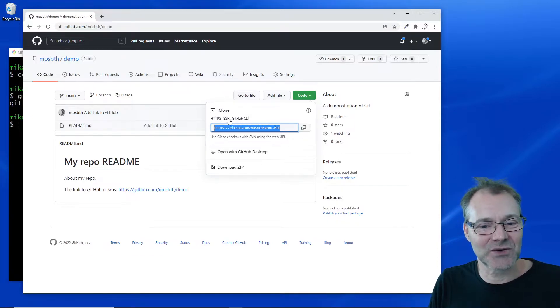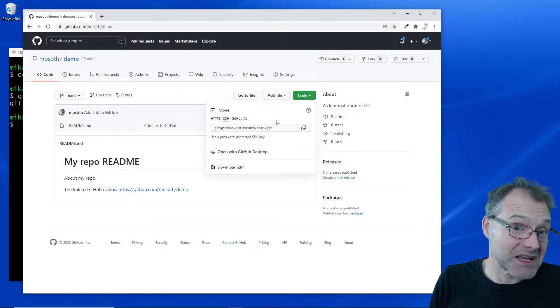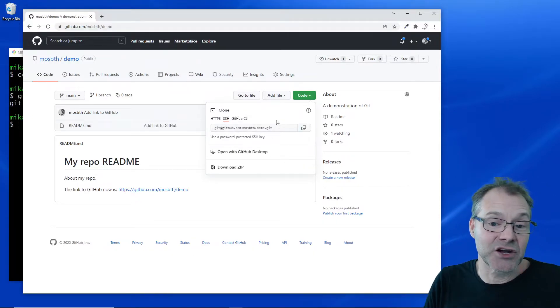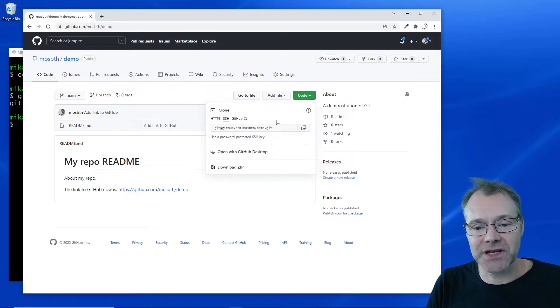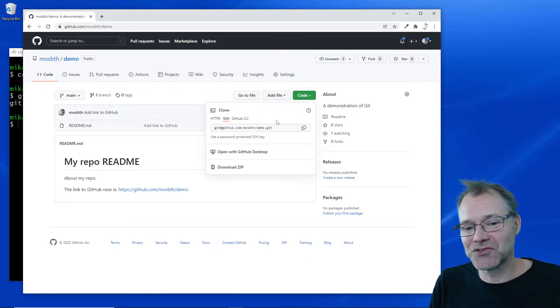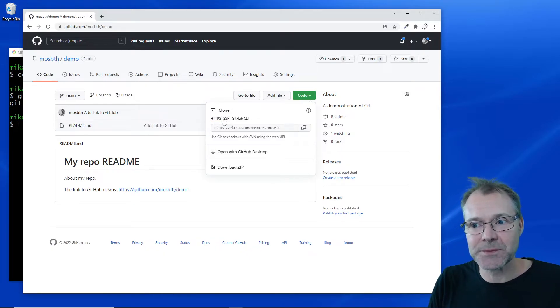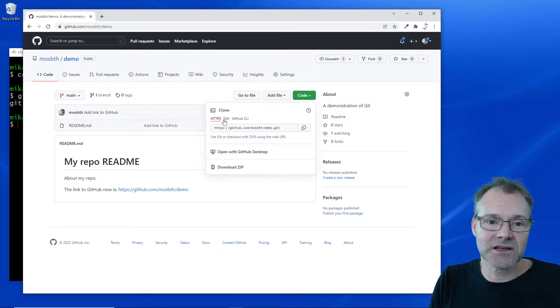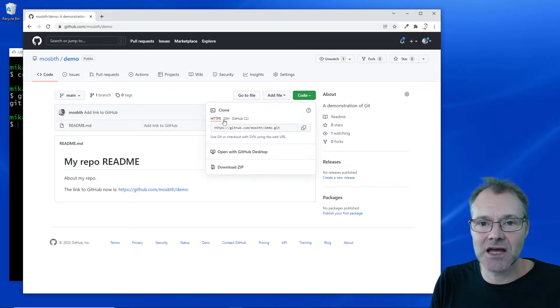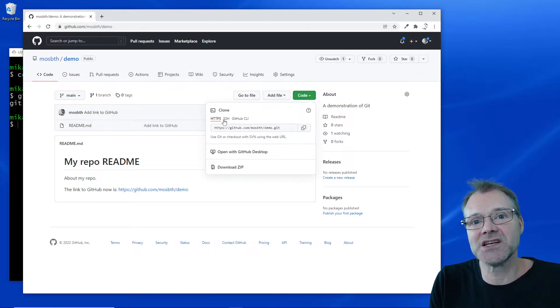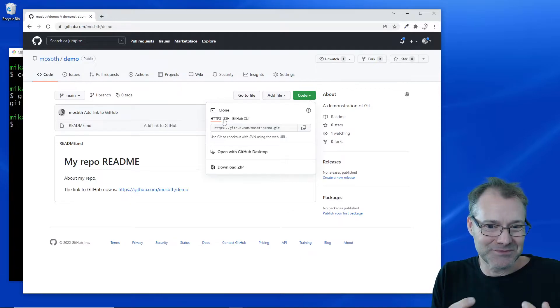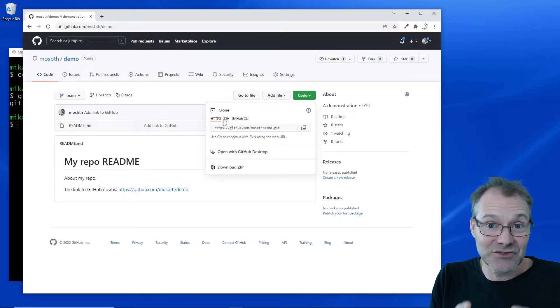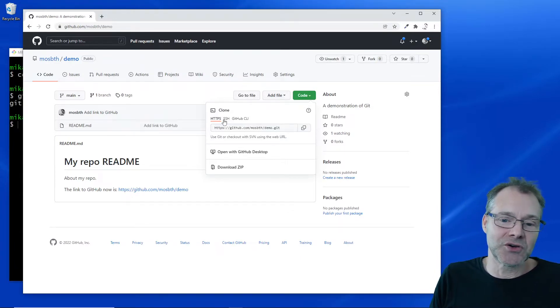Now if this were my own personal repository and I want to work with it, then I don't want to deal with this HTTPS part because I need to write in my credentials each time I'm going to push new changes onto it.